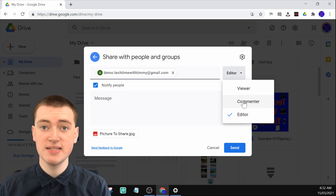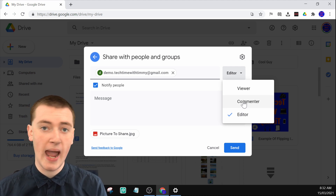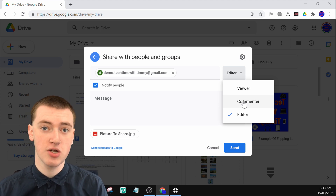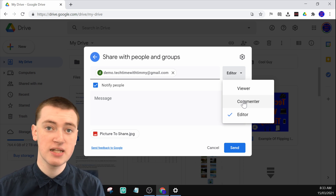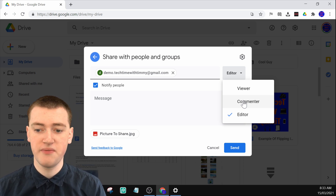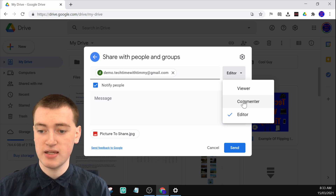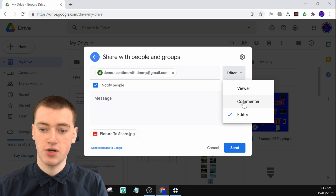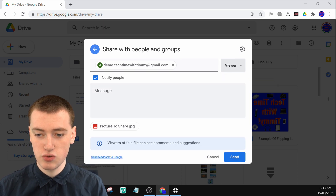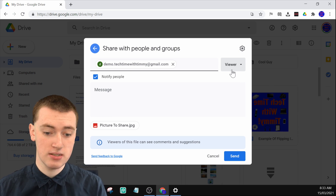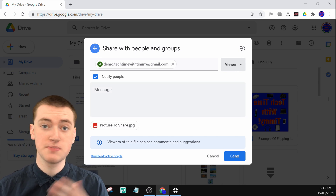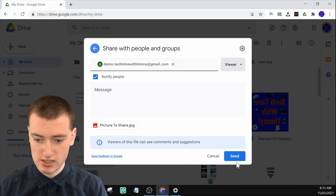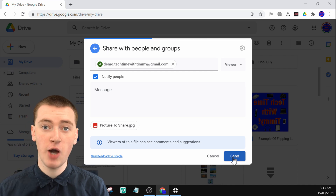If you change it to commenter, they'll be able to look at the file and leave a comment on it — useful if you're asking for their opinion. Or if you just want them to be able to view it and not do anything else, you can set it to viewer; they'll be able to view and download it but can't affect what's on Google Drive. You can also type a message here to explain why you're sharing it, but that's optional. Once you're happy with all this, just click on send and it will share it with them.